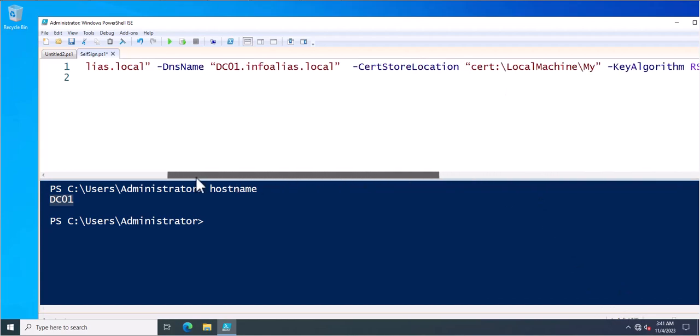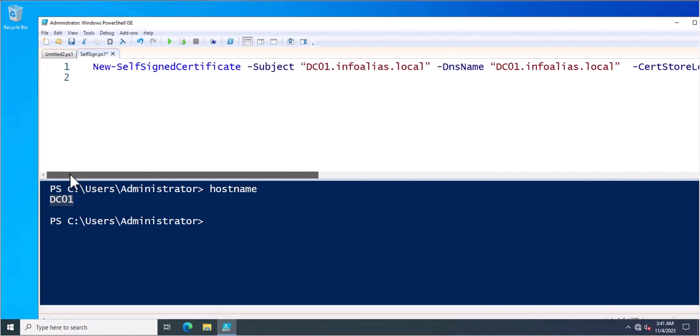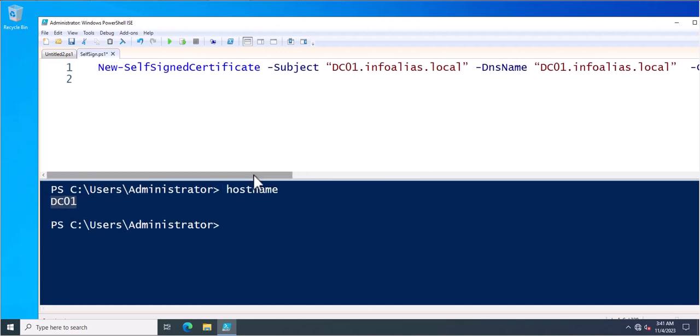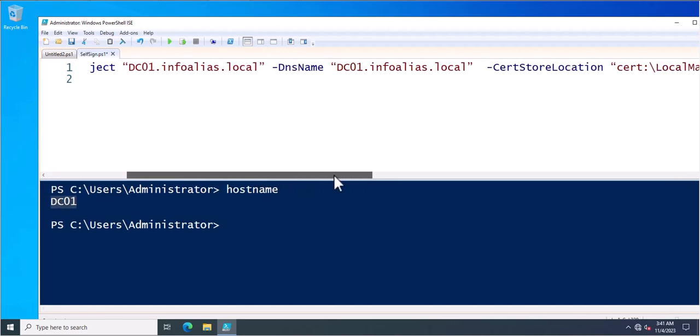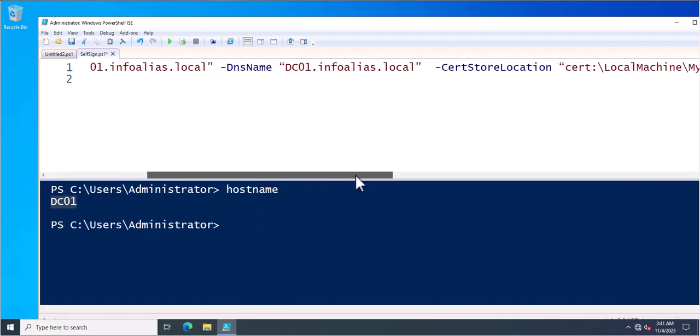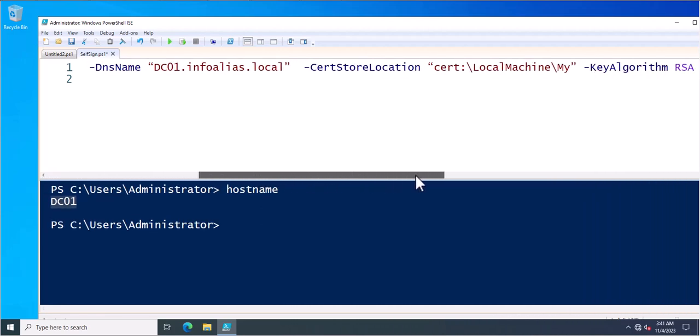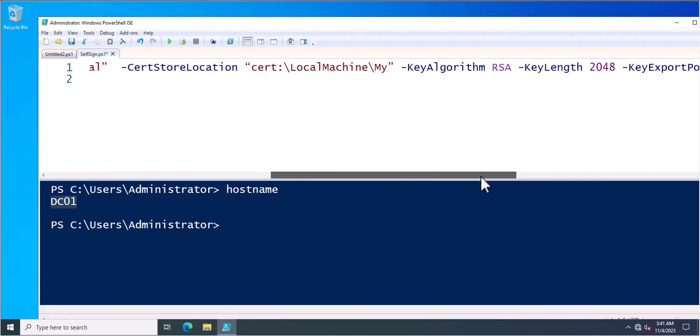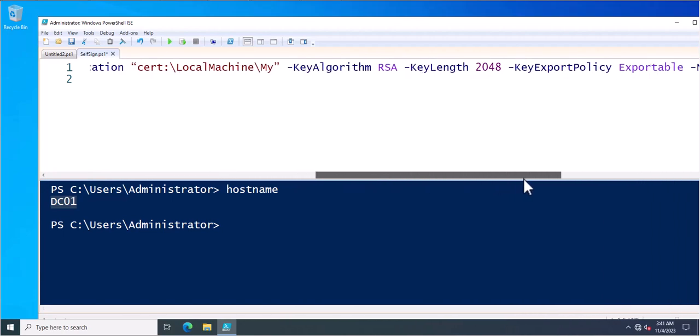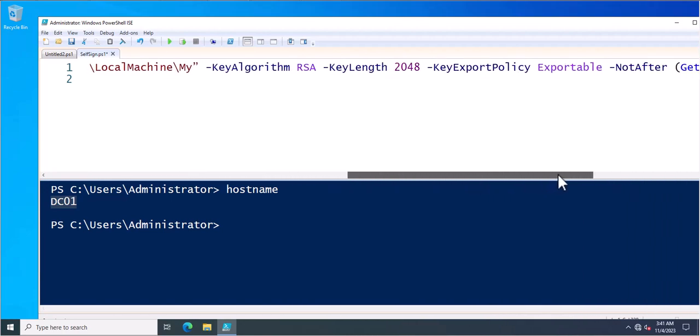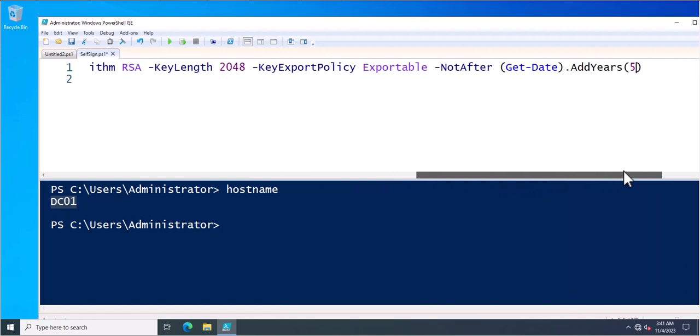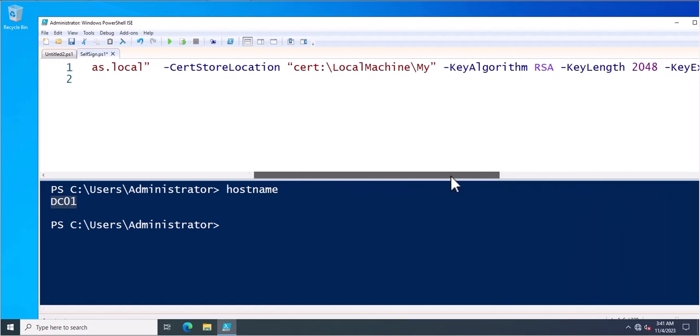So this is the complete command. That is new self-signed certificate, subject, DNS name, certificate location, key algorithm, key export policy and not after. So these all are the parameters where you need to specify the value.